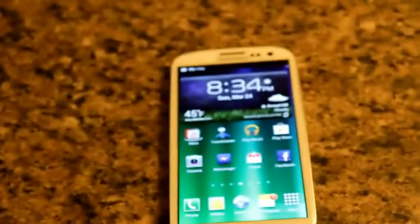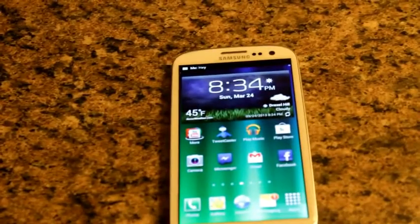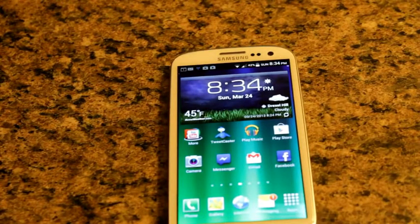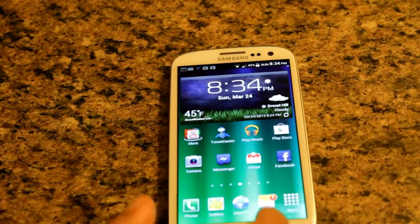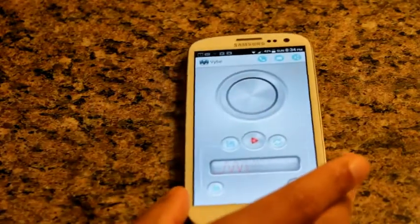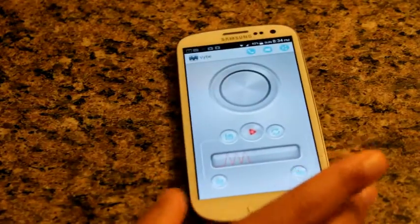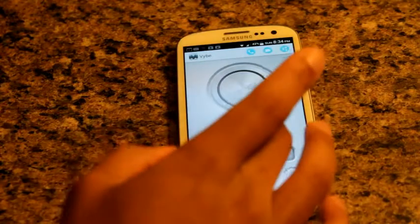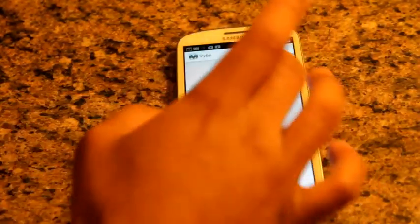Now we send a message to ourselves and we should receive the same pulsating effect we heard earlier. I send a message to myself — here we go. Awesome! We have that triple pulsating effect. Now say I hate that effect and want to go back and change it to something else — maybe a nice double vibration.